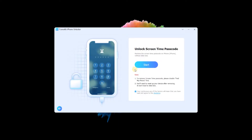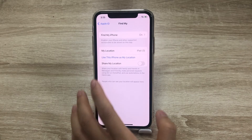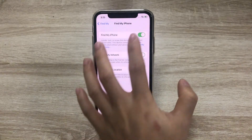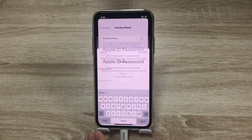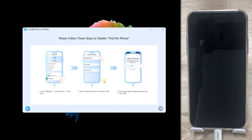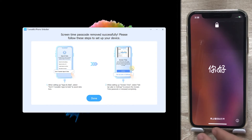Connect your iPhone to PC with a USB cable and choose 'Unlock Apple ID'. Tap 'Start' to proceed. If you have Find My iPhone turned on, follow these steps to disable it: tap the Apple ID and Find My iPhone, then turn off Find My iPhone. Enter the Apple ID password to proceed, then you'll see the 'Next' button turn blue — click it. TunesKit iPhone Unlocker will then unlock the screen time passcode.